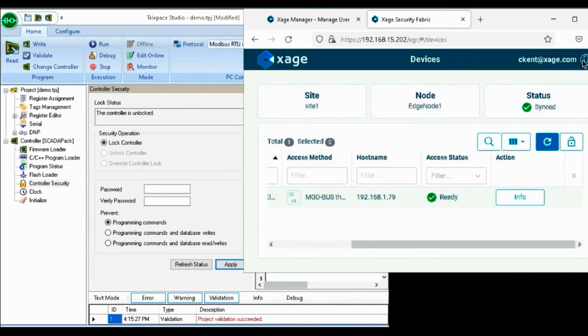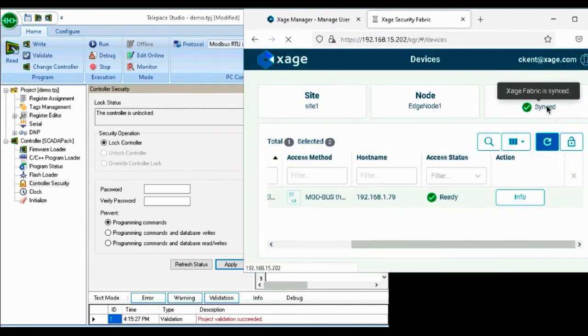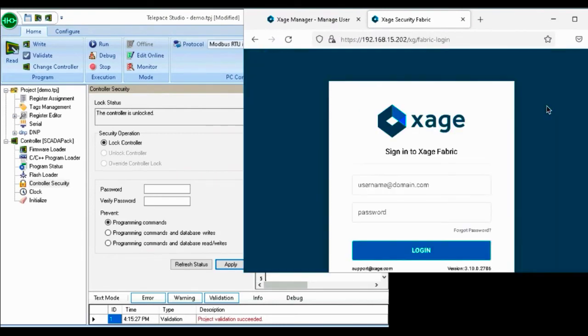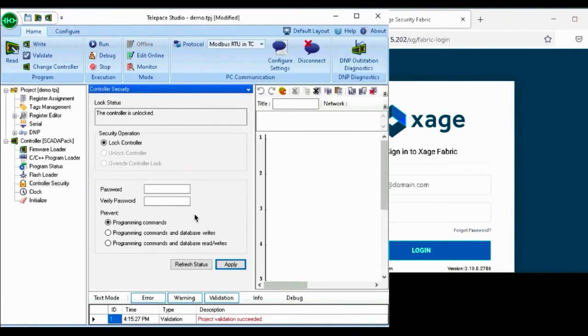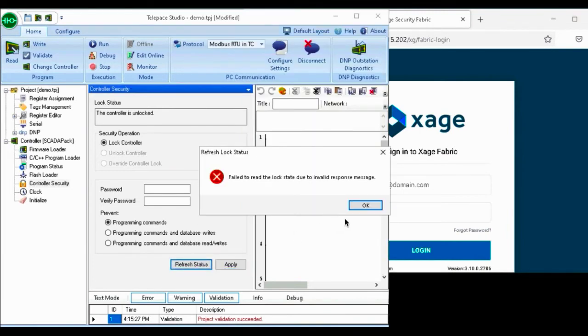The technician proceeds with doing their job, and when they are done, they can log off, and we can see that the controller is locked after the session ends.